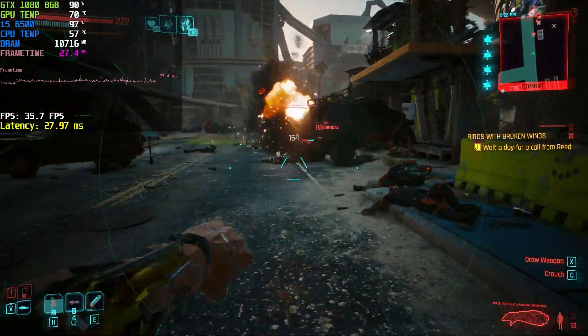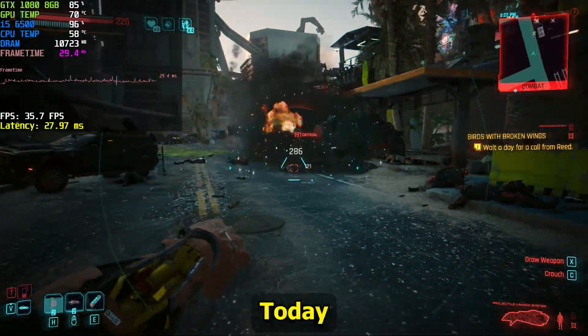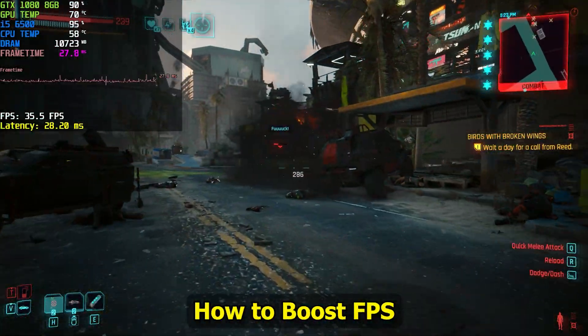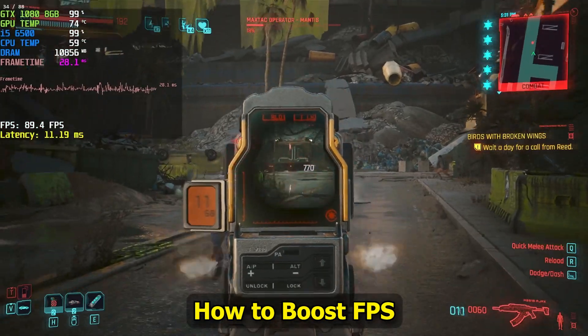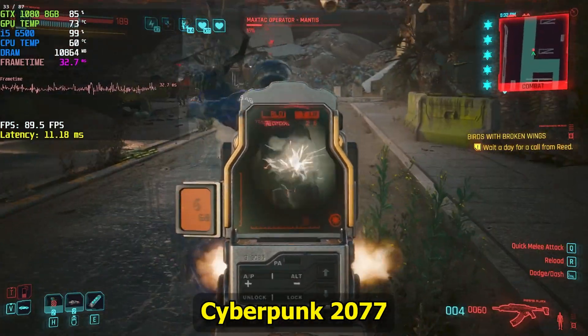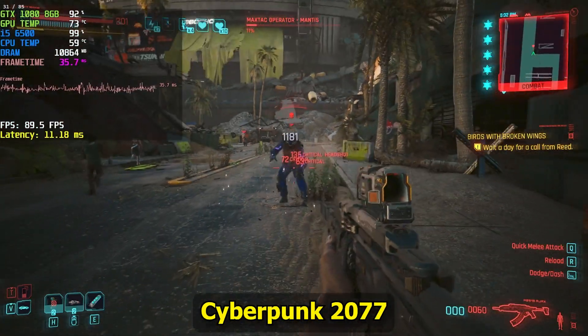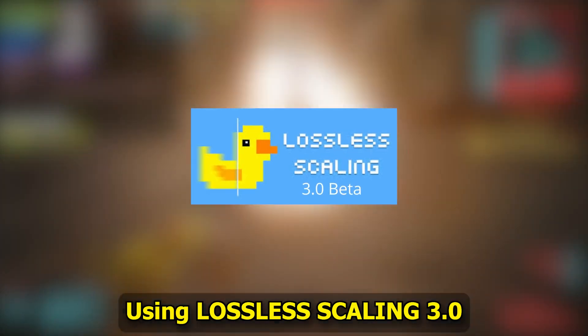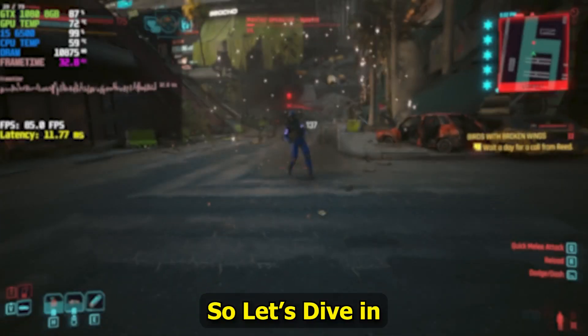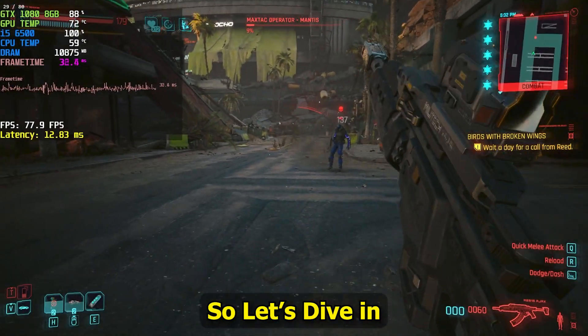This is WinWinTips. Today I will show you how to boost FPS on Cyberpunk 2077 using Lossless Scale 3.0. So let's dive in.